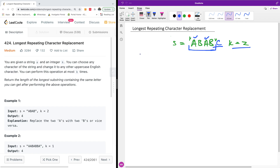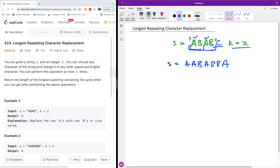This seems a bit confusing at first, but it's quite easy if you understand the concept of sliding window and the use of a hash map. We choose a window and then perform replacements within that sliding window. To understand how many replacements we need, consider the second example: AABBA.